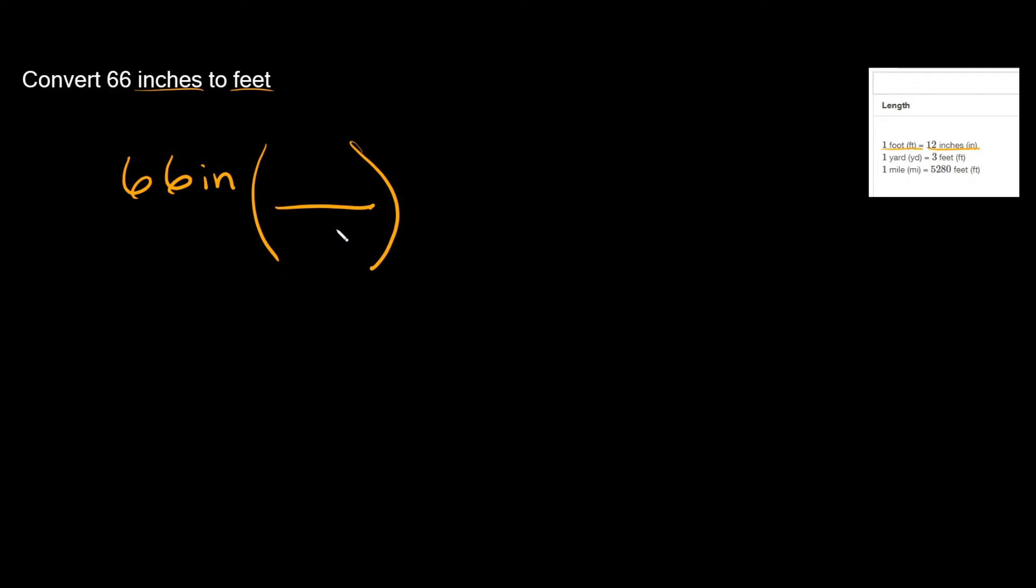Now do we put the inches on the top or the bottom? Well the easy way to figure it out is whatever units you have up here is what you're gonna have in the bottom. So I'm gonna put inches down here. So it's really important to make sure you never put the same units on the same side.